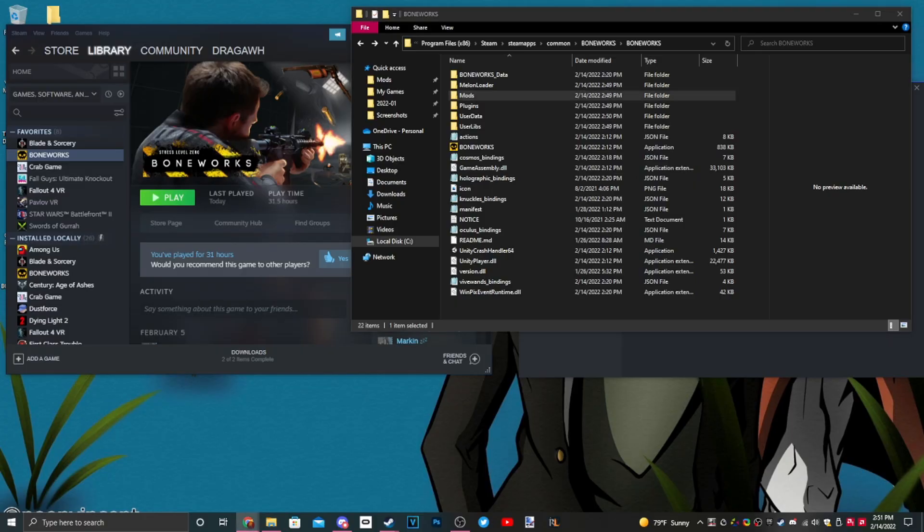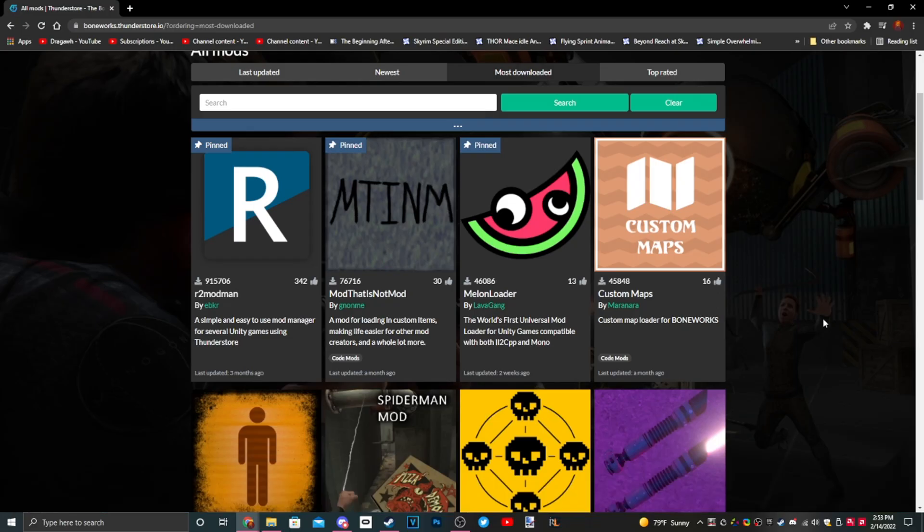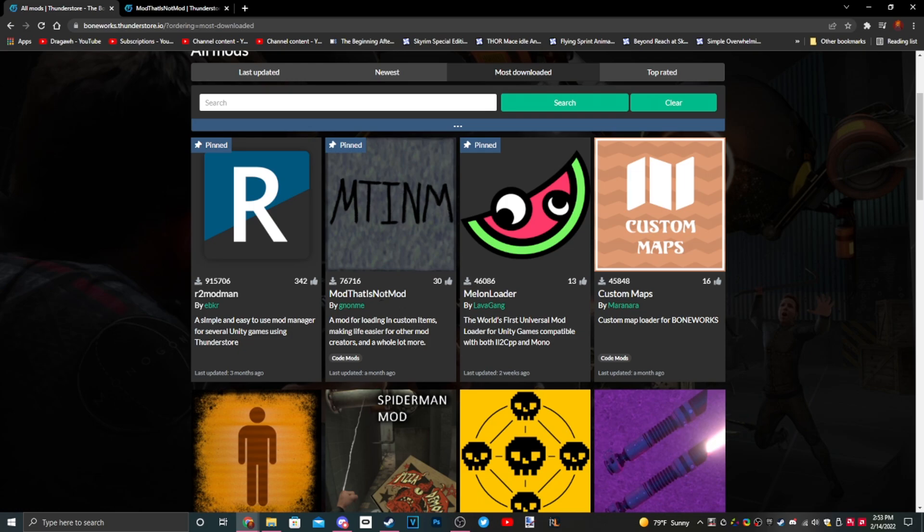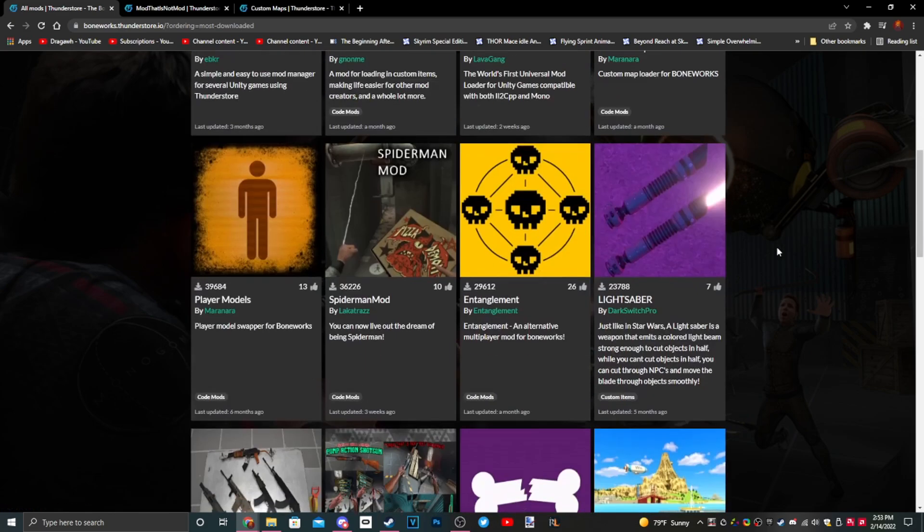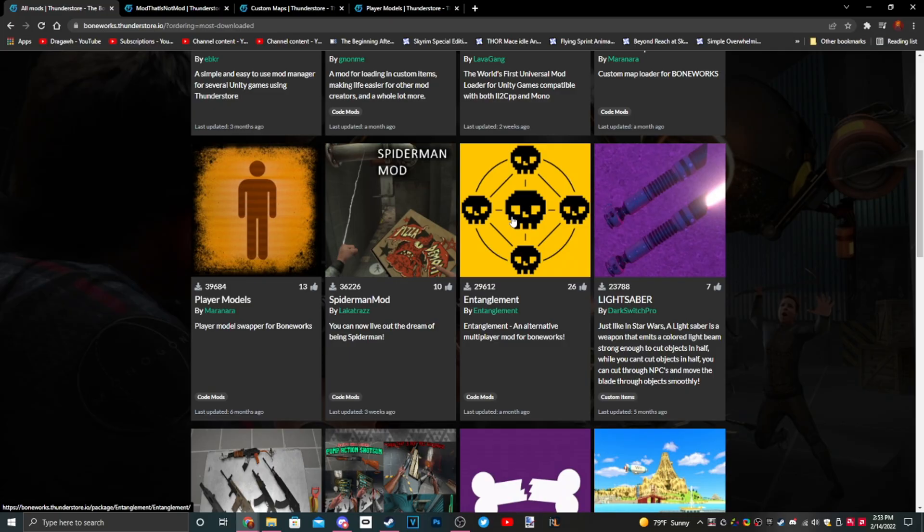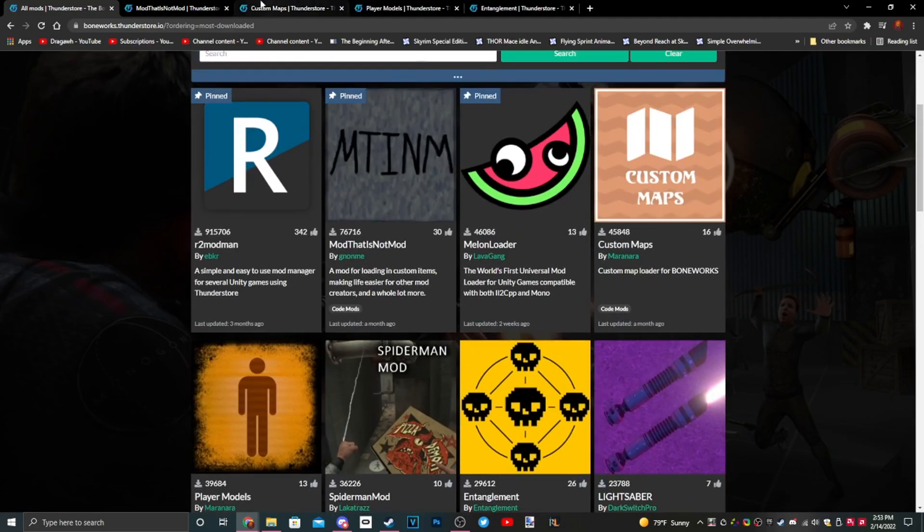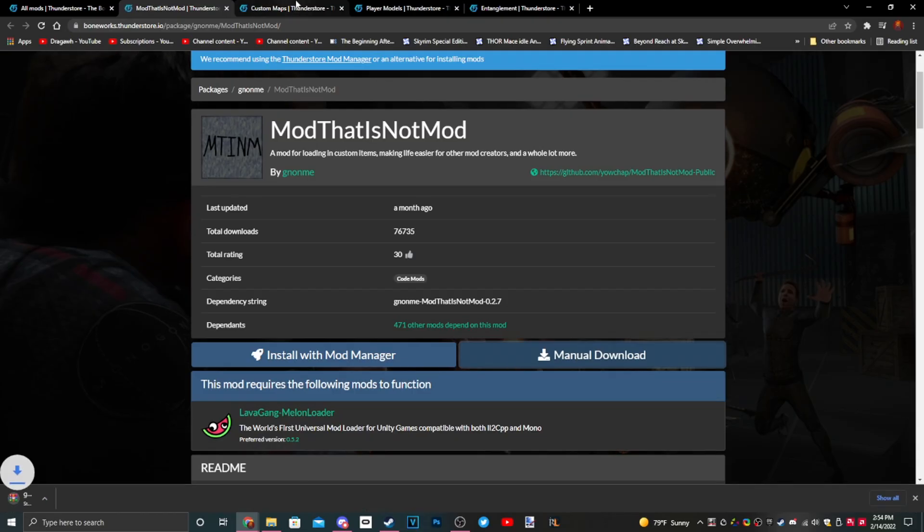Now that we got MelonLoader working, we're going to have to download some more mods. These mods are going to be required though, so make sure to pay attention. Required mods are: Mod That Is Not Mod, Custom Maps, Player Models, and Entanglement. These four core files we're going to download: manual download, manual download, manual download, and manual download.